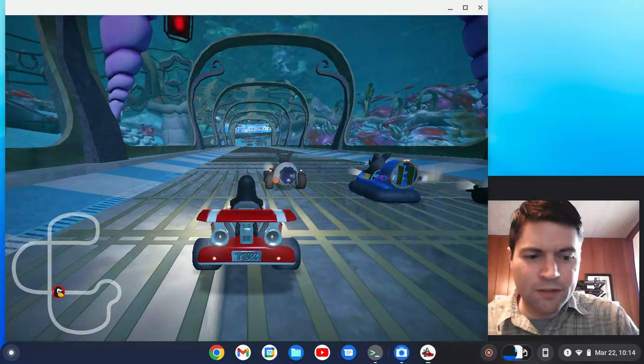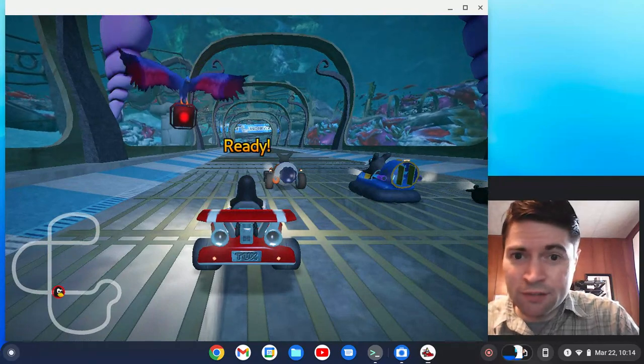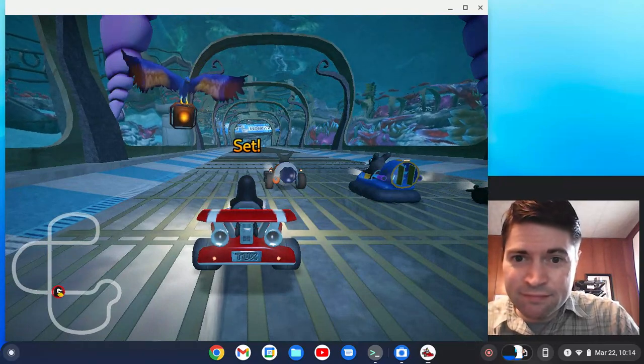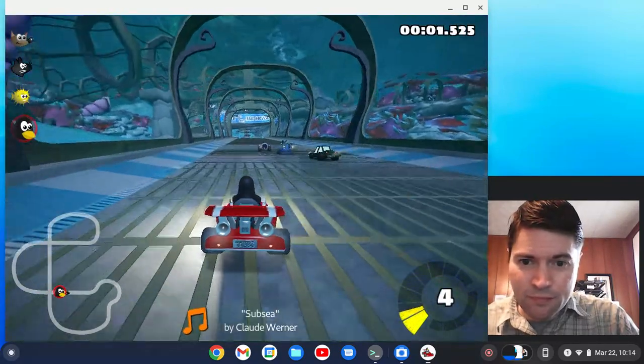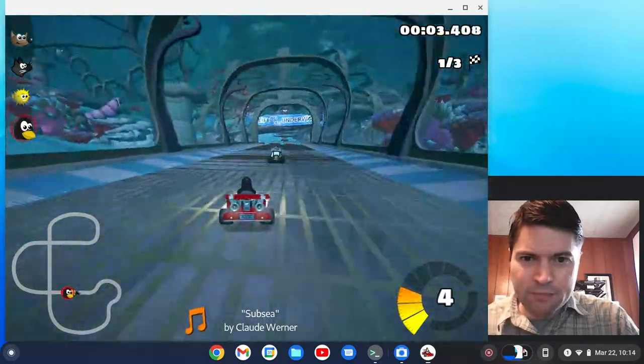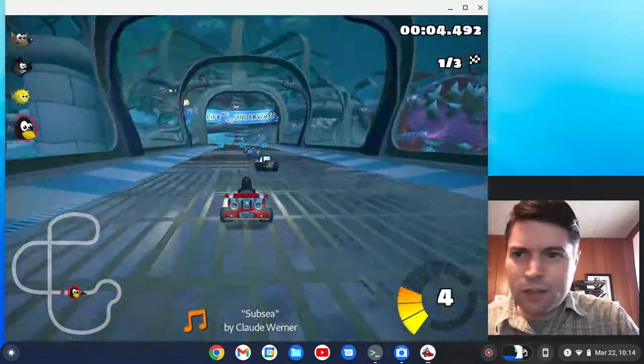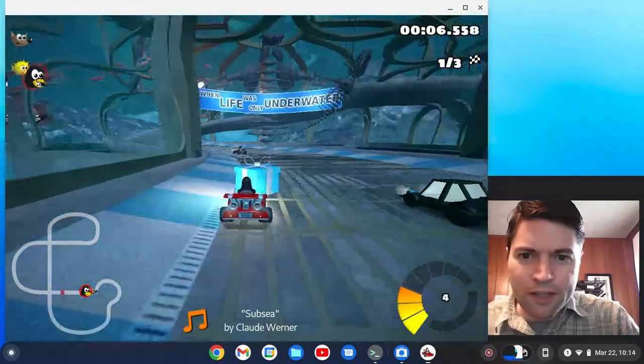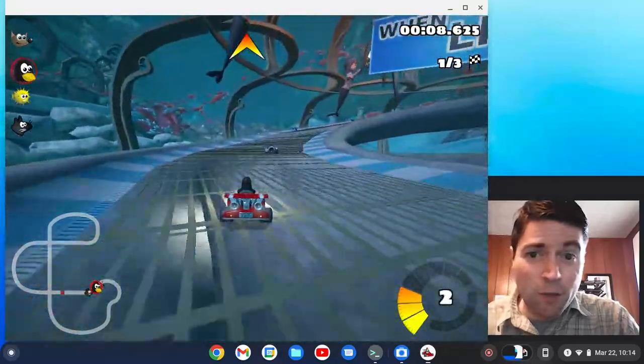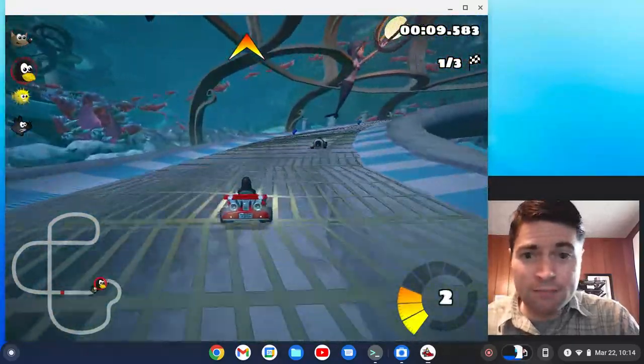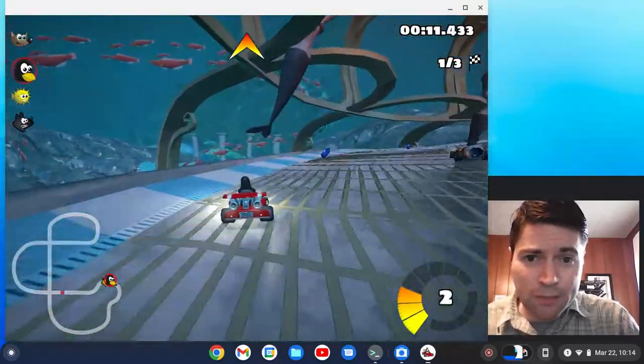Well, here we are. I wonder where the controls are. Arrow keys. All right, so here we go. We're playing a super tux cart. Very Mario Kart-like. It's running pretty good on this old laptop.